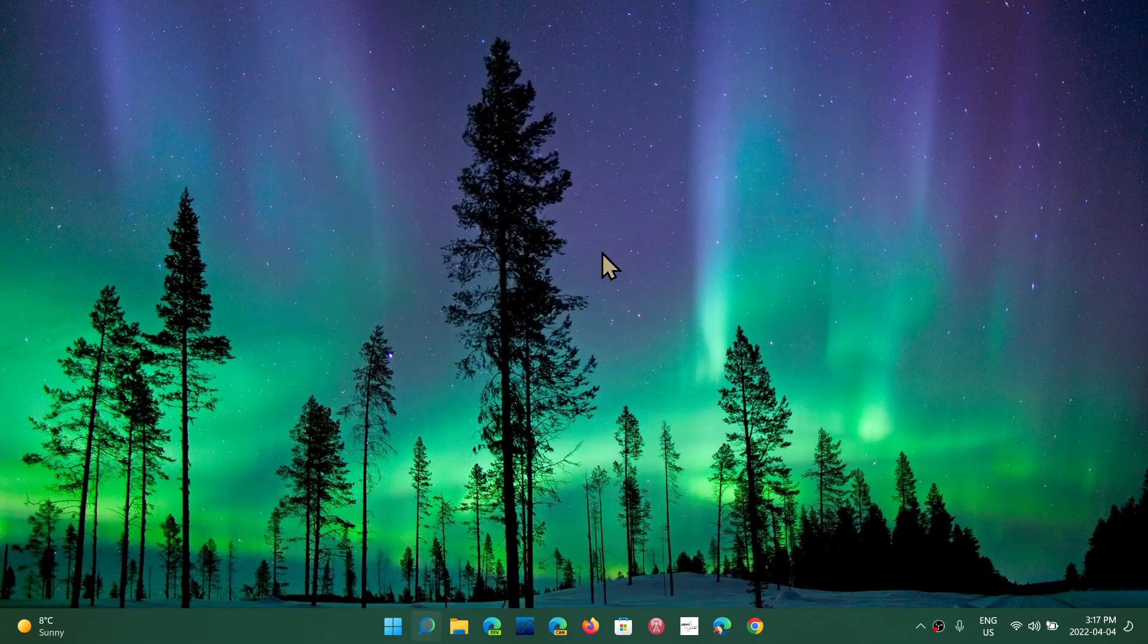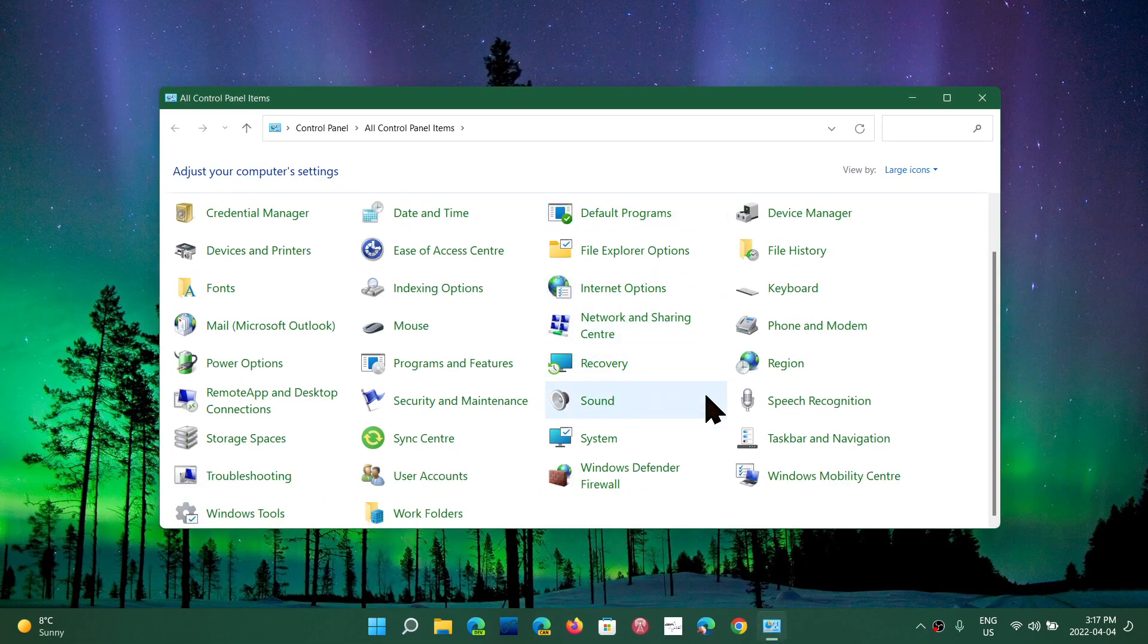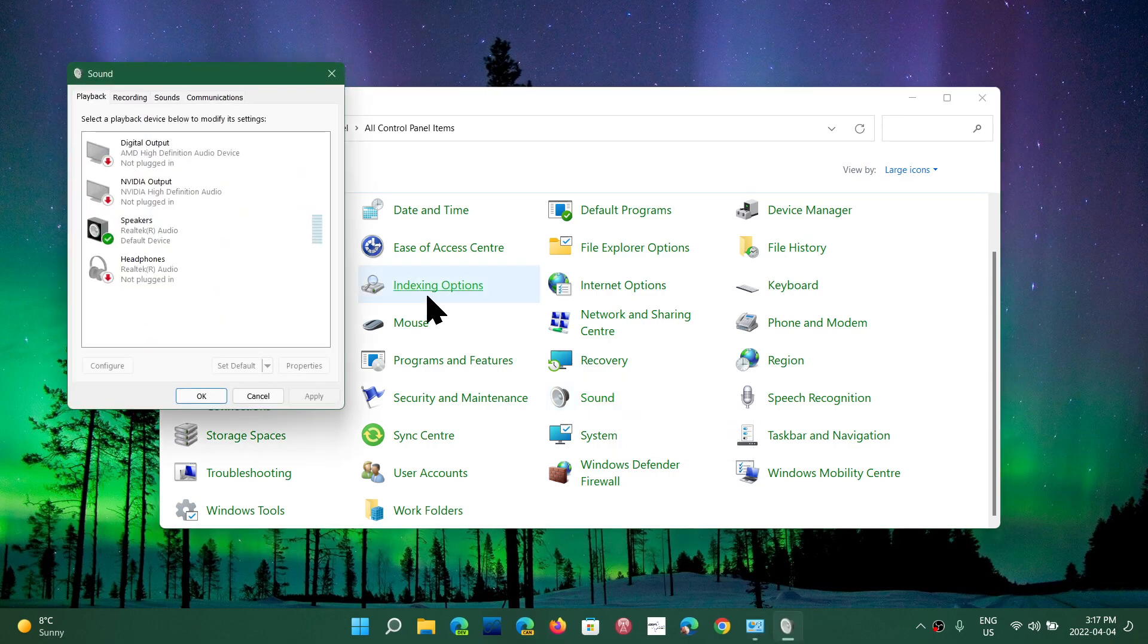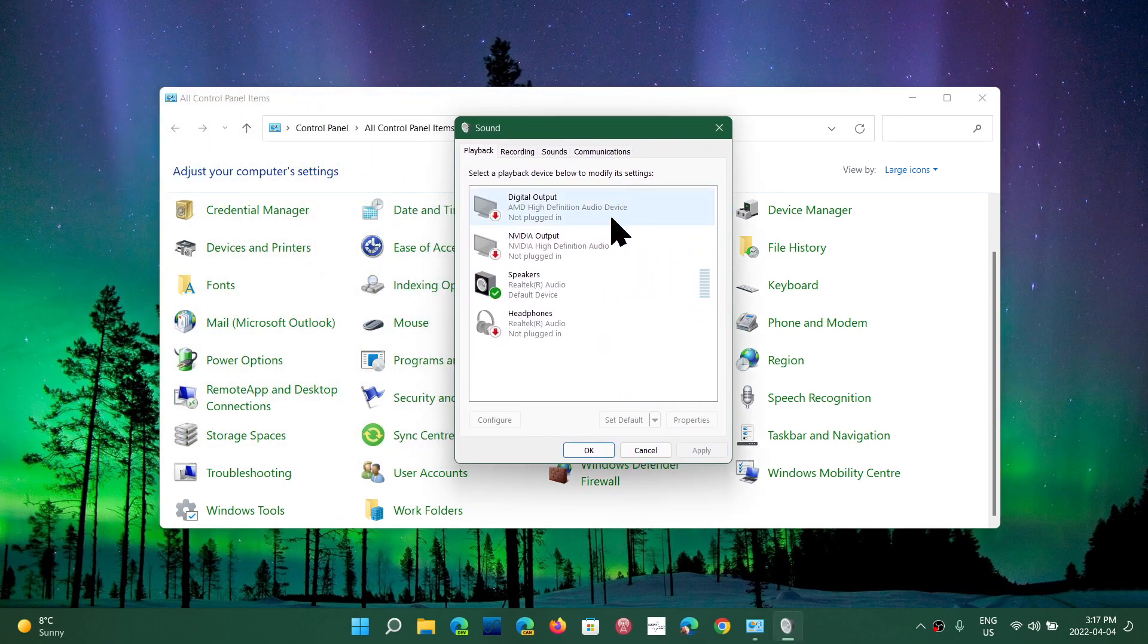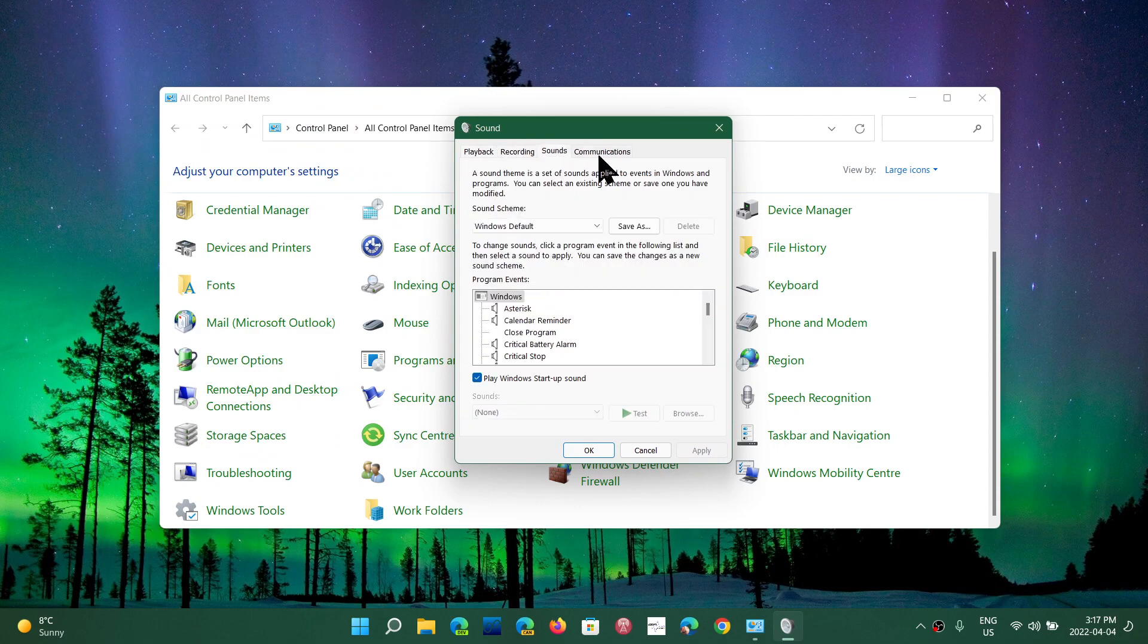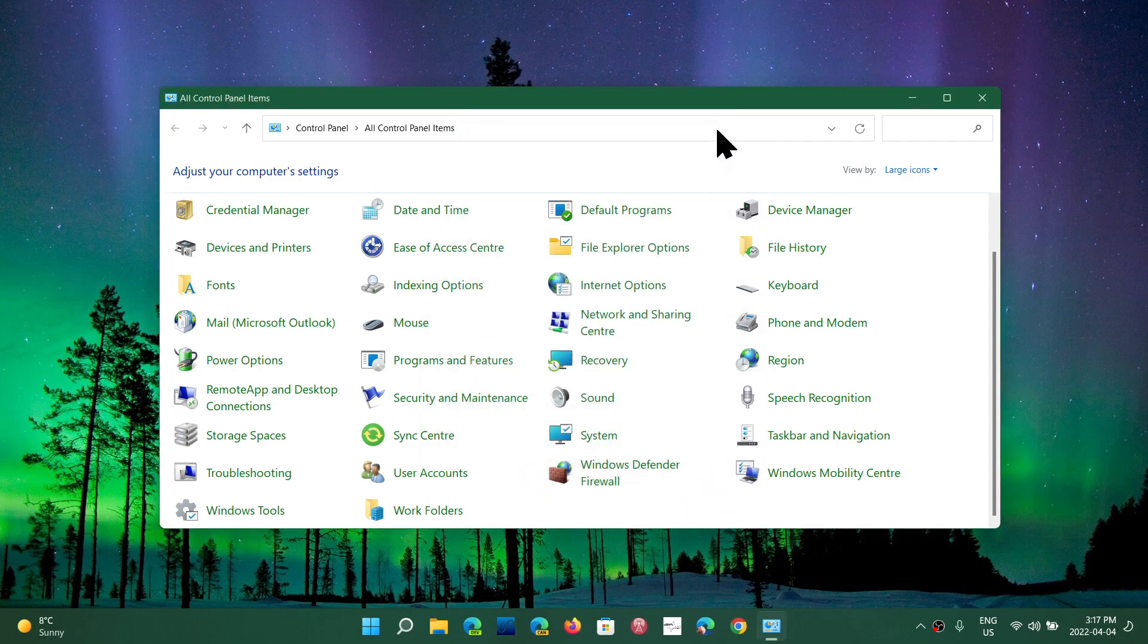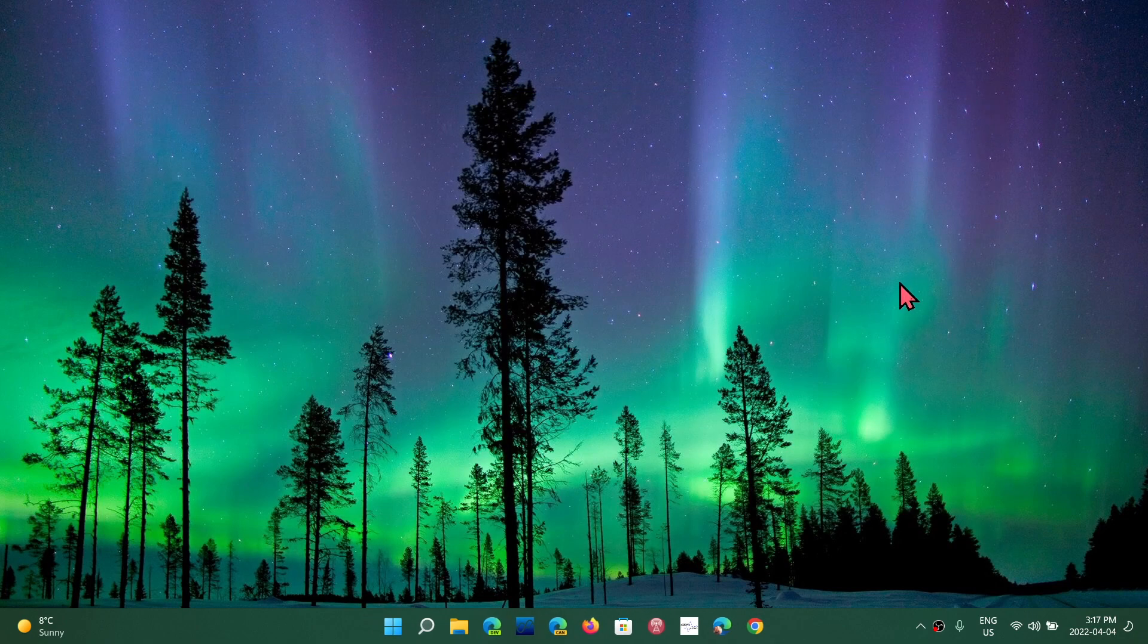You will actually have available in here the sound icon, which will bring you the good old panel that you could see here with playback, recording and so on. You have a lot of options here, more than what you would have in the settings app. That's why this panel still exists in the control panel.